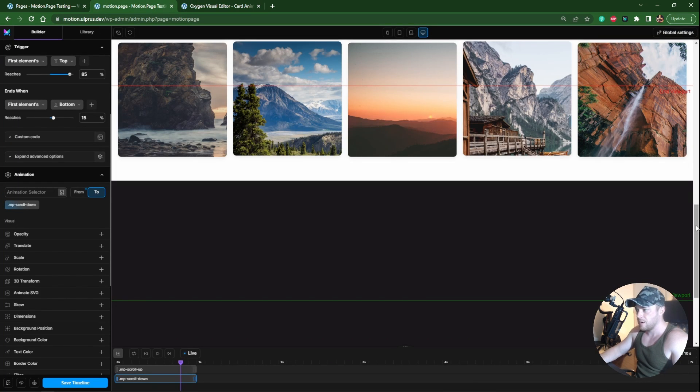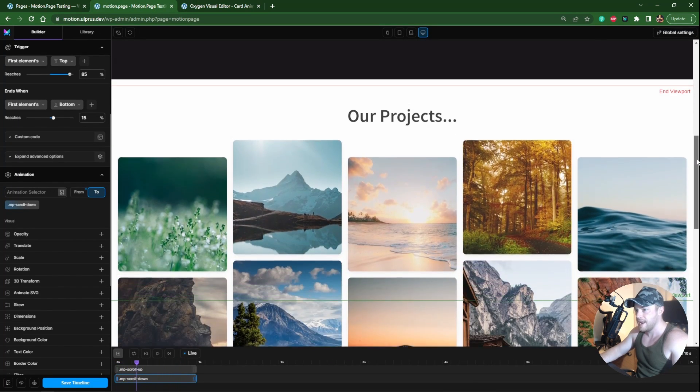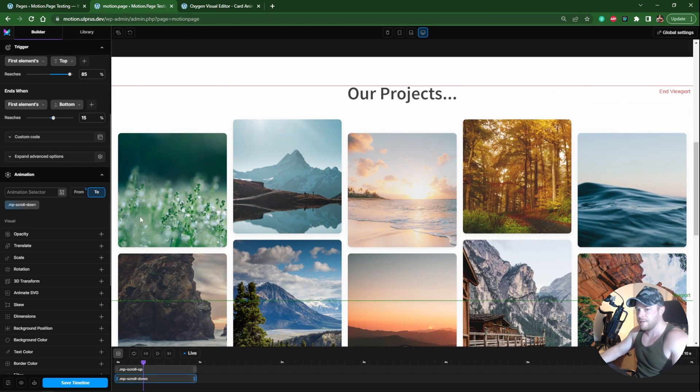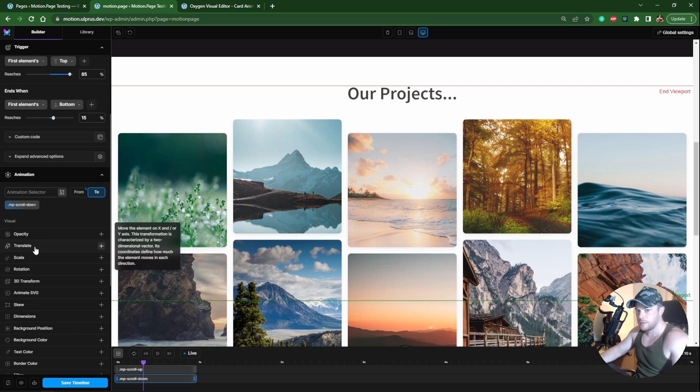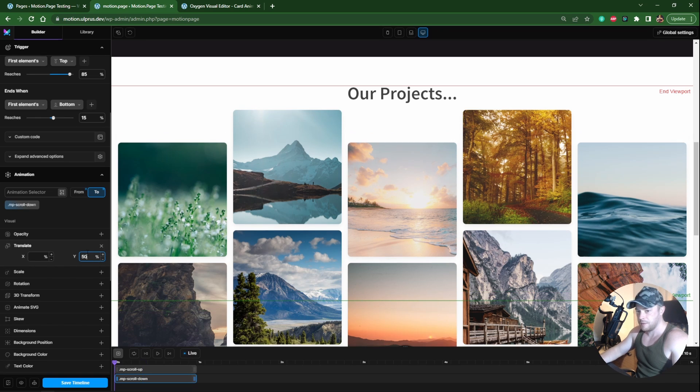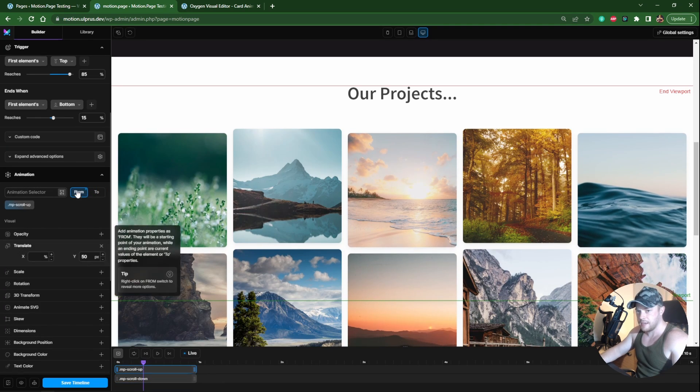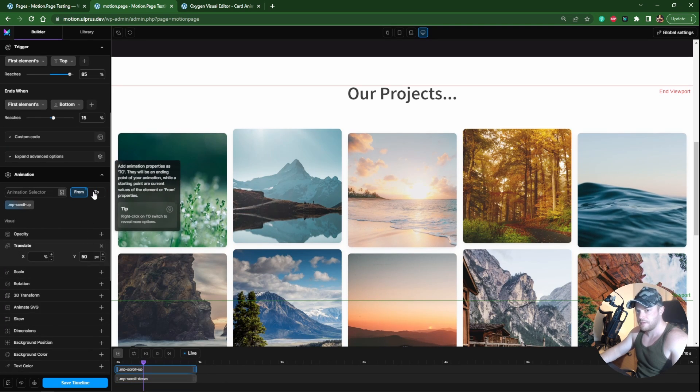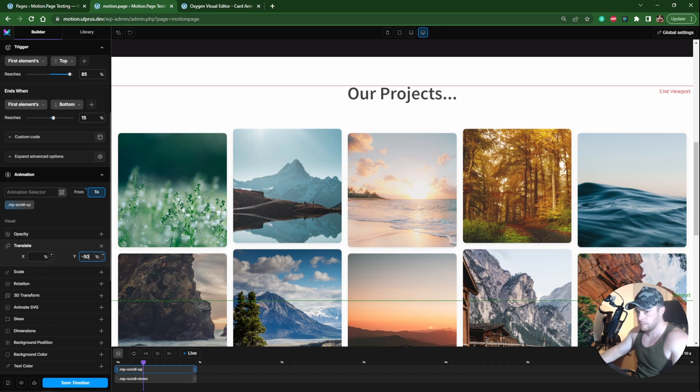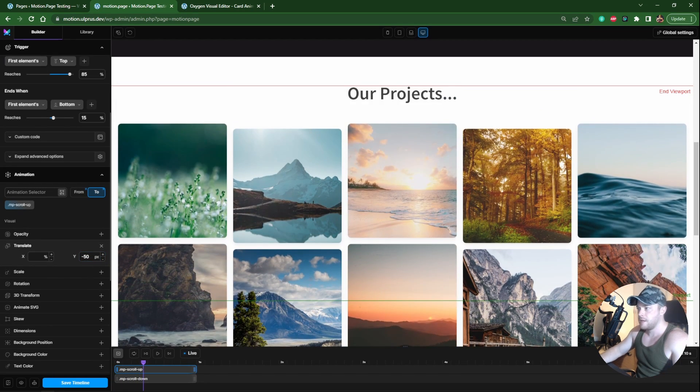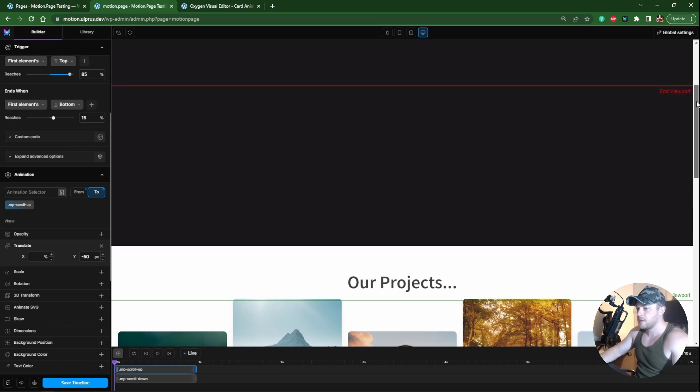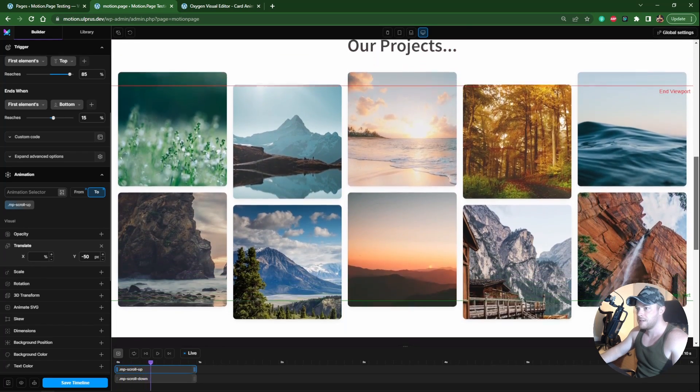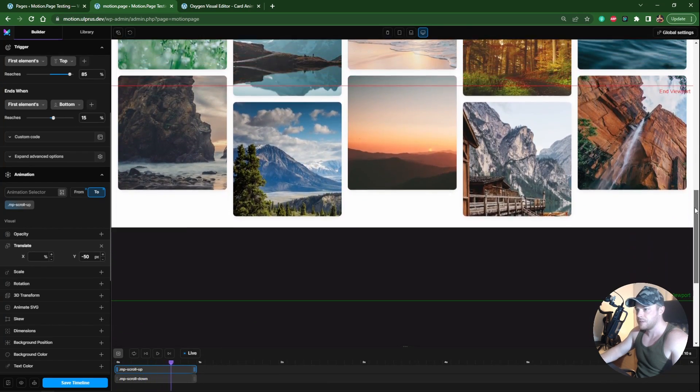If you want this to carry on as you go down, you could just add a value in the two. For example, from minus 50 to a positive 50 pixels, and then we'll do the opposite. From 50 to minus 50 pixels.